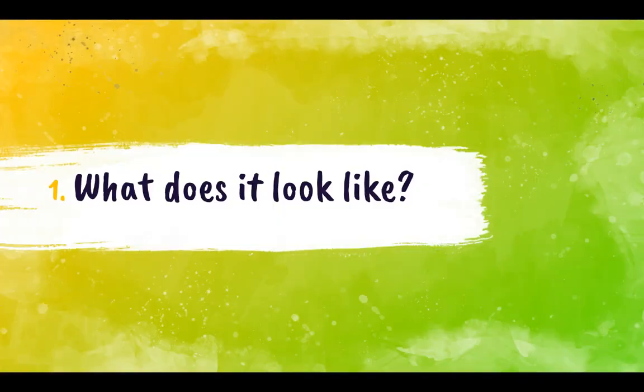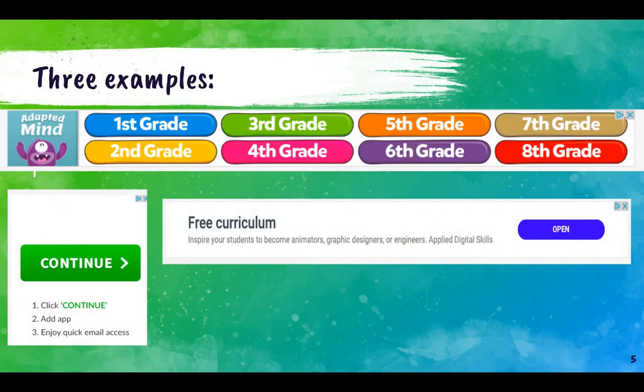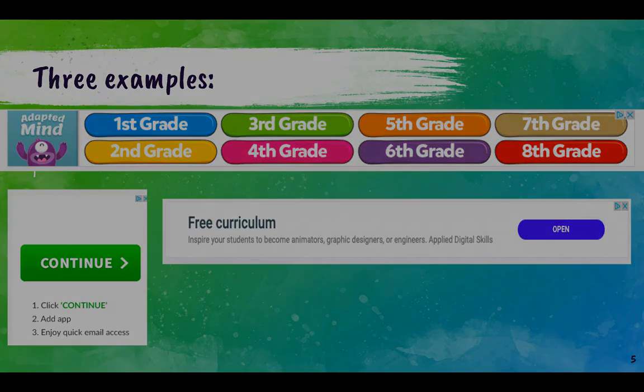So what does clickbait look like? Let's take a quick look. Here are three examples that I found on student websites that we use in the Media Center. They were taken from ABCA and Typing.com. You'll notice that they're pretty colorful, and sometimes when we see them we might want to click on them — but it's not always a good idea.